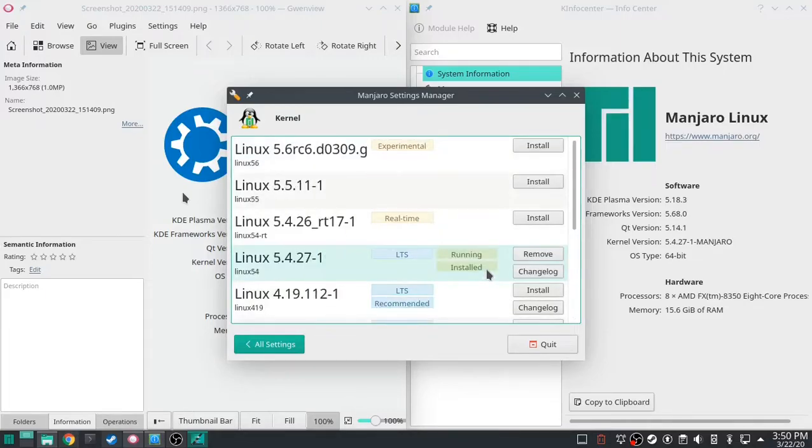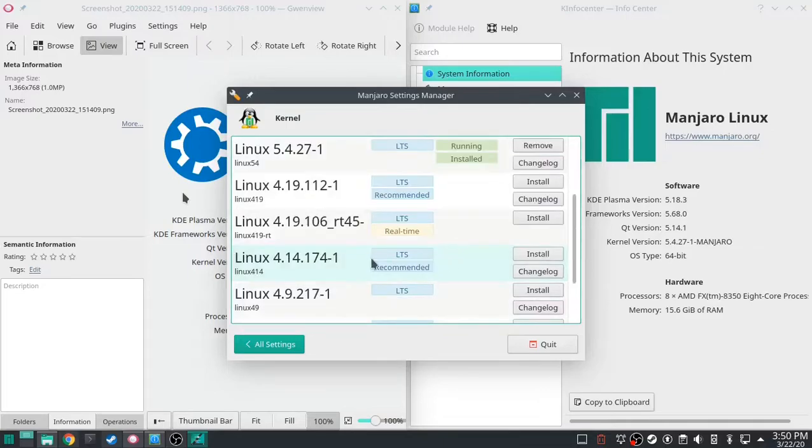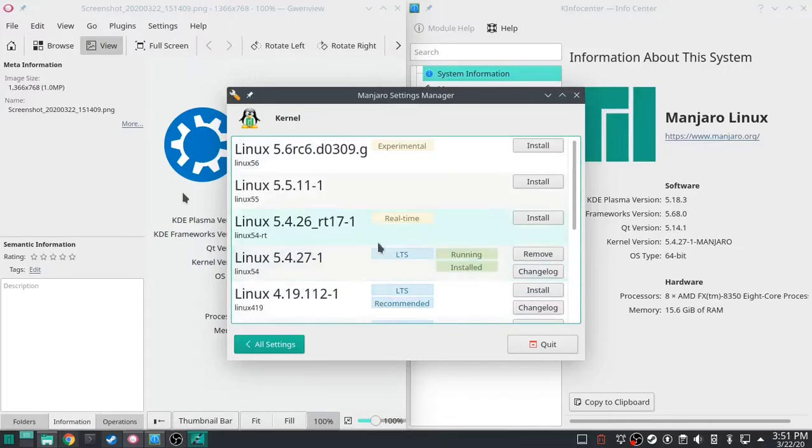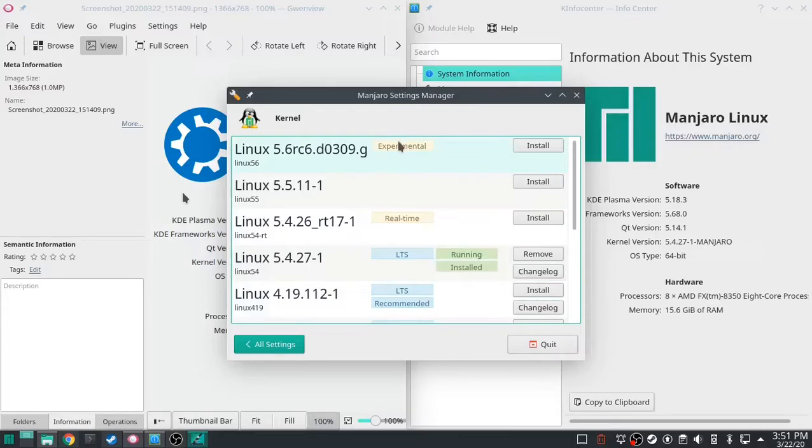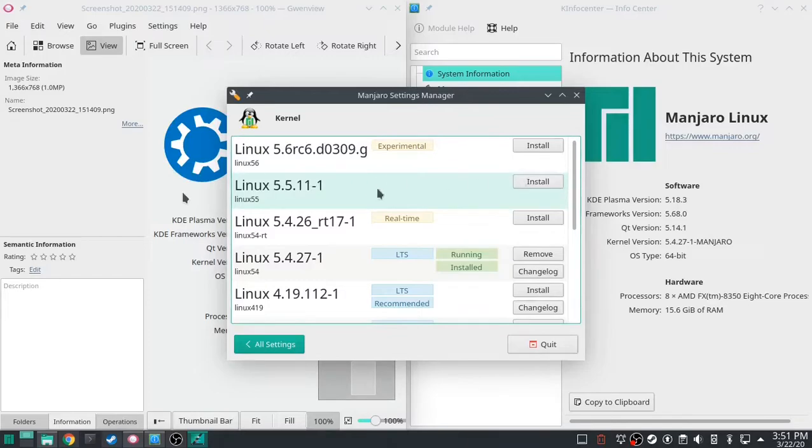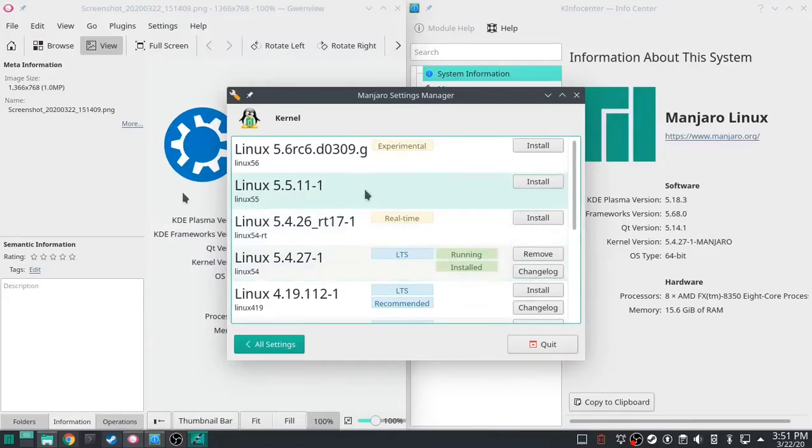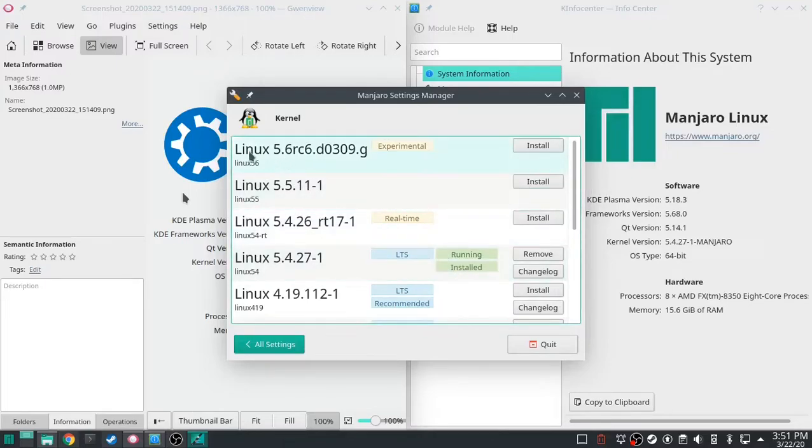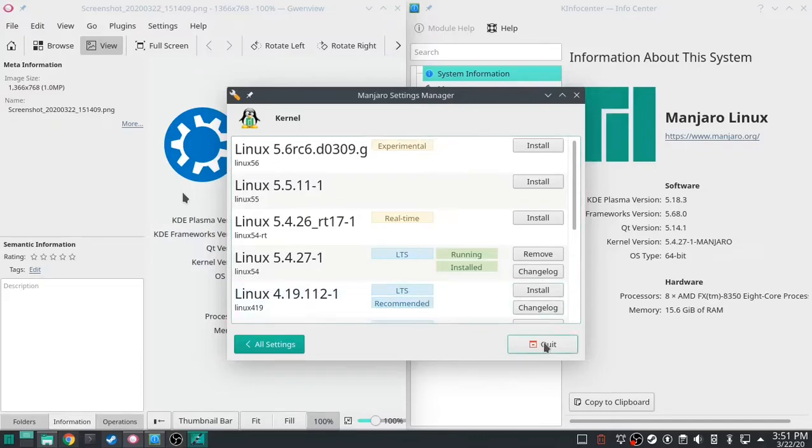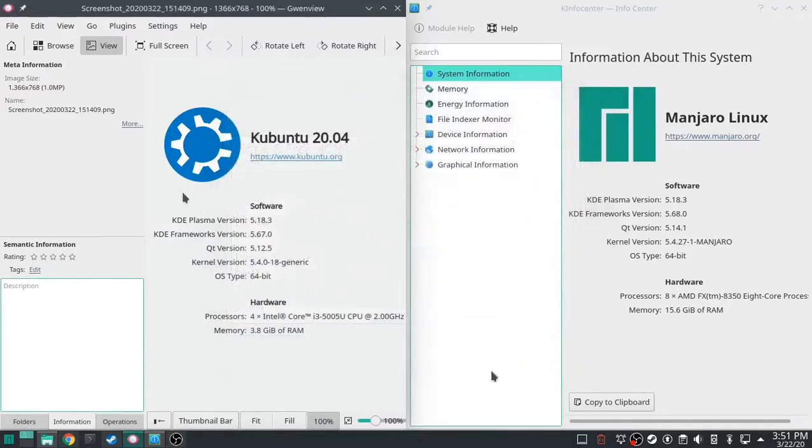But it'd be real easy. And this LTS recommended, LTS recommended, experimental, probably just came out 5.6, 5.5, it doesn't even say anything. 5.4.26 real time, 5.4.27. So I can go 5.5, just click and install. I can try out 5.6 just by clicking install. It's pretty awesome.